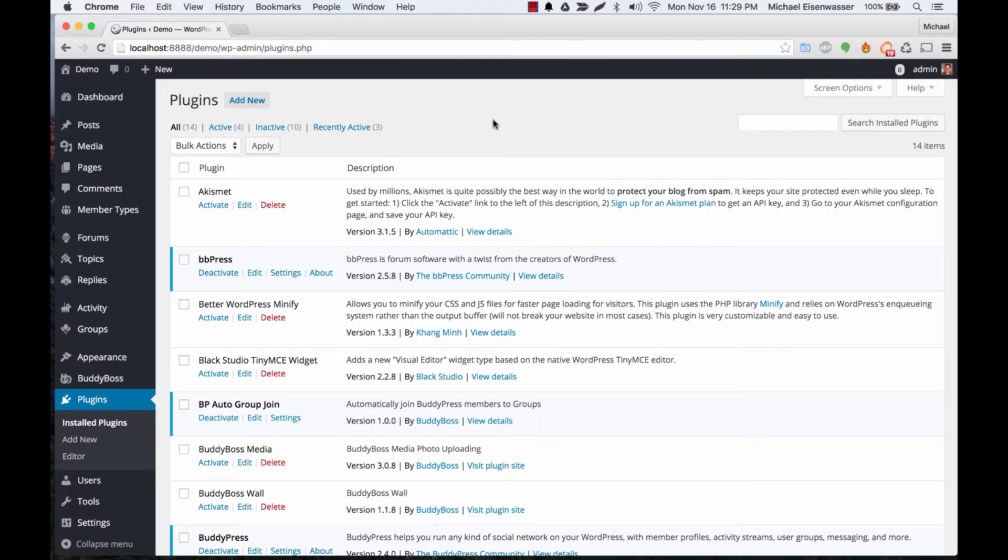In this tutorial I'm going to teach you how to use our BuddyPress Auto Group Join plugin. The purpose of this plugin is to allow you to set new user registrations to be automatically joined to BuddyPress groups.